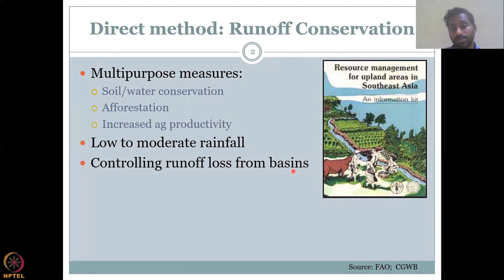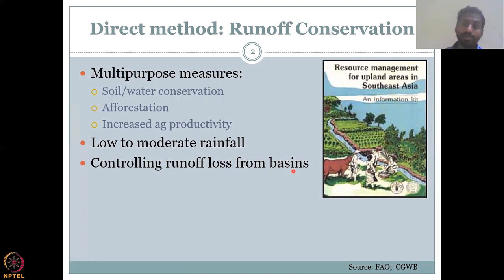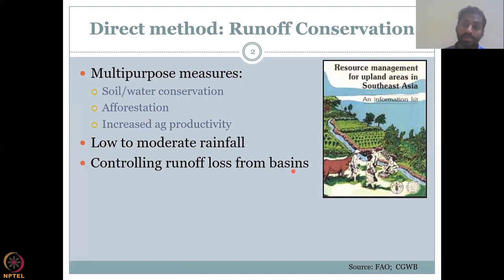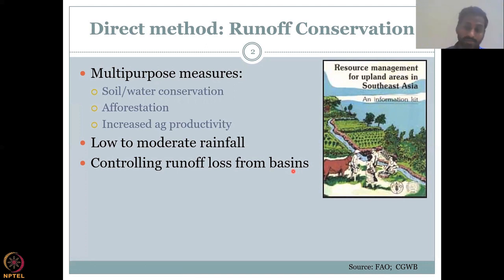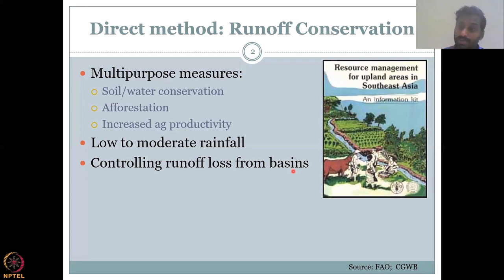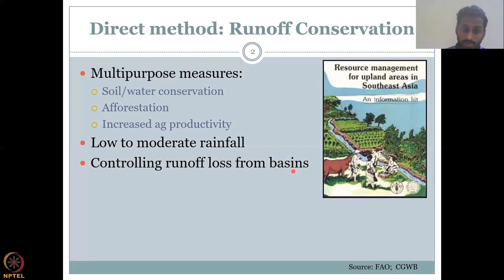Runoff conservation measures are mostly preferred in low to moderate rainfall areas. If there is excess rainfall, you don't need to capture the runoff — letting it go prevents flooding. So these measures are needed mainly in arid or semi-arid conditions, such as Rajasthan, where limited rainfall occurs in a very short time frame. If you don't capture it as runoff and storage, it just leaves the watershed.